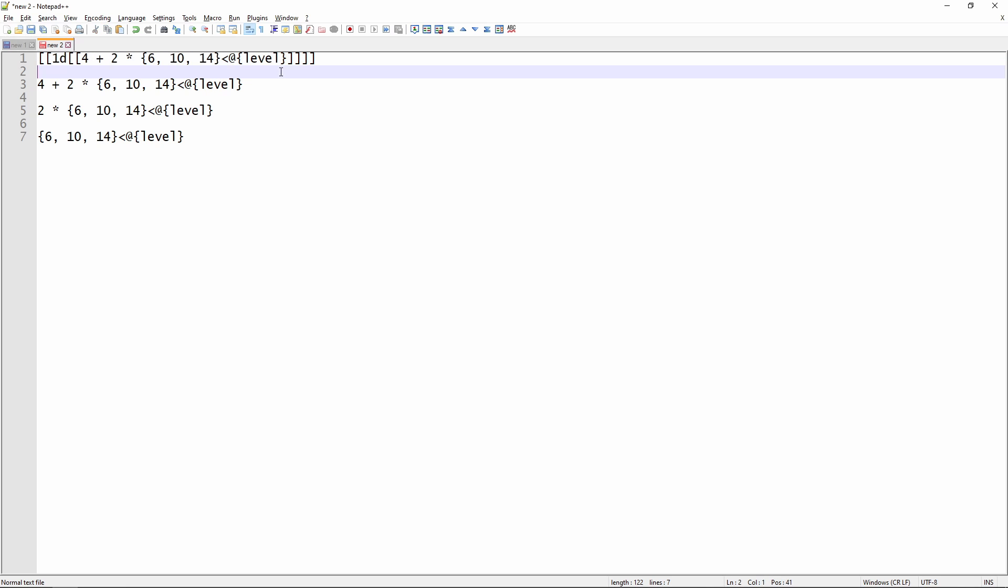So the damage is automatically scaling based on our level thanks to this syntax. And that's really quite clever because now you've got one line that's just going to automatically scale as your character grows in power, and we don't need to worry about manually going back and modifying this macro later on down the road.